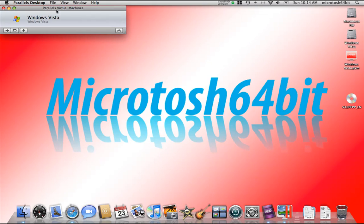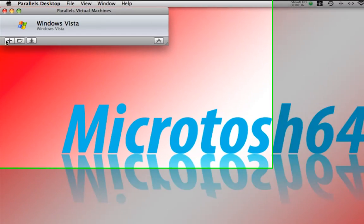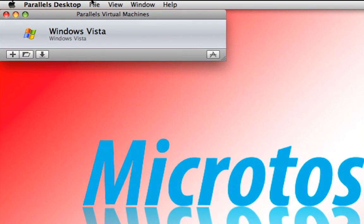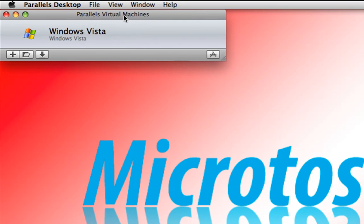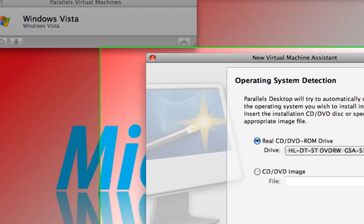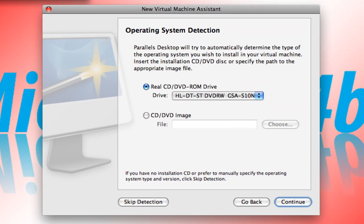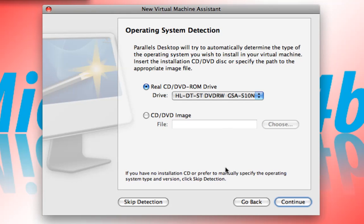We have here Parallels Desktop opened up. What we're going to need to do is click this plus symbol, or you can go to File, New Virtual Machine. I already have the Windows XP Professional inside of my hard disk, so we're going to say Real CD, DVD, ROM Drive, which is where the operating system will be detected from Parallels Desktop.